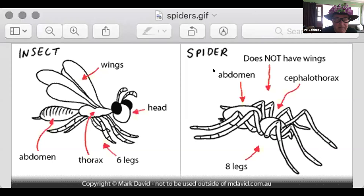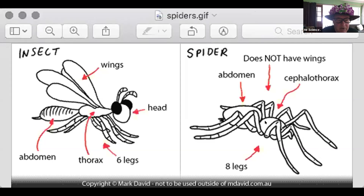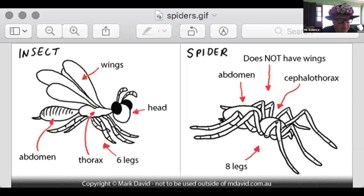A spider doesn't have wings. Eight legs, abdomen, and what they call a cephalothorax. So the cephalothorax — the thorax is in the middle, and the cephalo is the head, so that's combined. In spiders, if you look at that, you can see that the legs come out of the cephalothorax, not the abdomen.